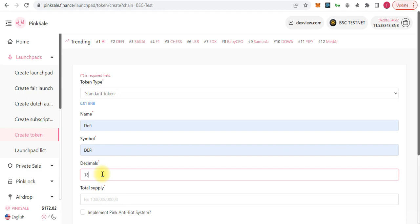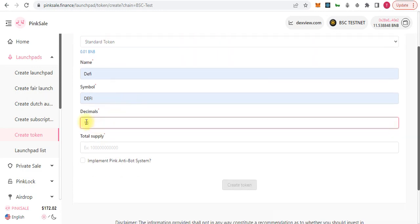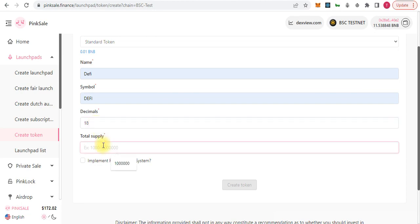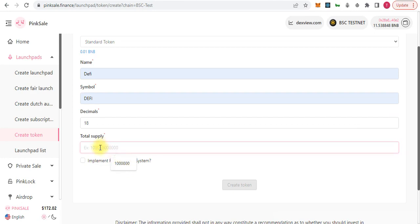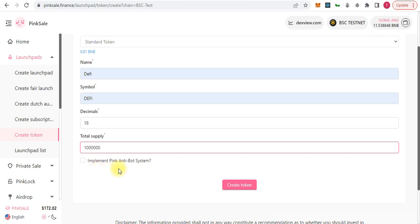For decimals I will put 18. Decimals means how many parts you want to divide one token into — so 18 decimal places. For the total supply I want one million. If you want anti-bot protection, click here; if you don't want it, leave it unchecked. Then simply click 'Create Token'.